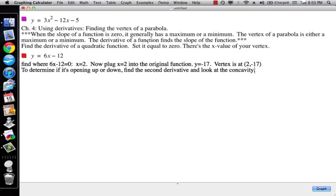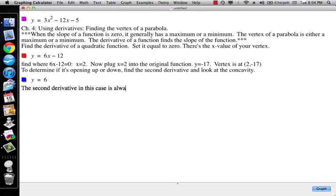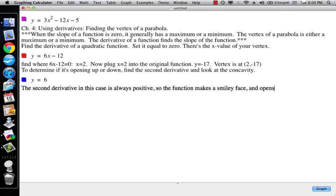Now, it's pretty easy to tell that this is opening up because the x squared term is positive. So if the x squared term is positive, it's opening up. If the x squared term is negative, it's opening down. But to show you... So we don't really need calculus. But I'll show you if we take the second derivative, so the derivative of the derivative, y equals 6x minus 12. Well, the derivative of that is just 6. The second derivative in this case is always positive. So the function makes a smiley face and opens up.